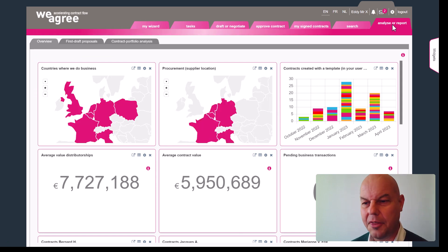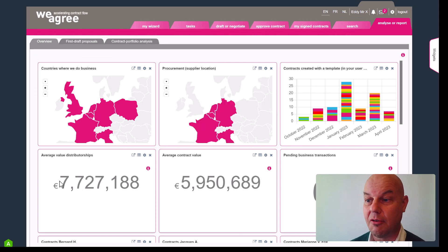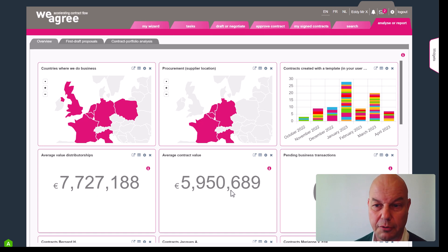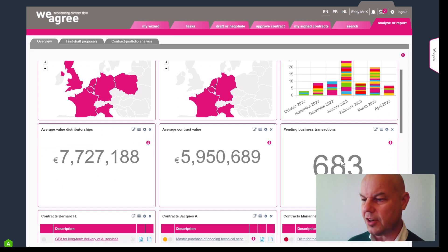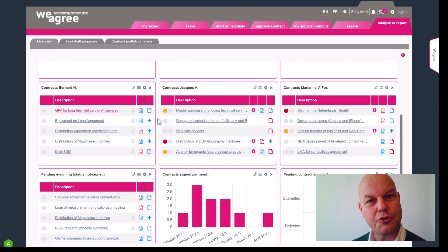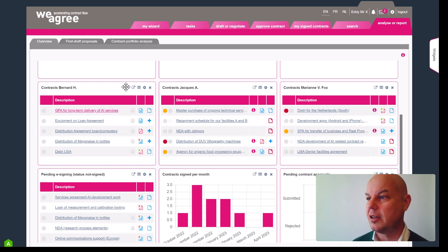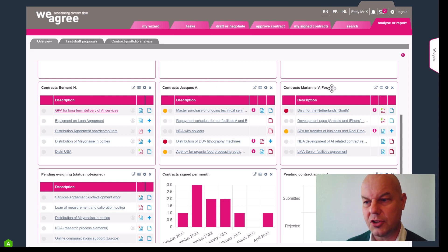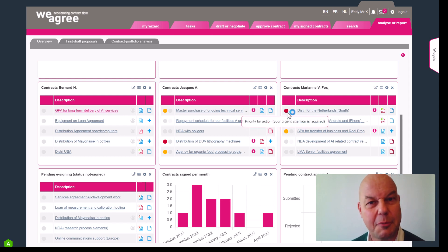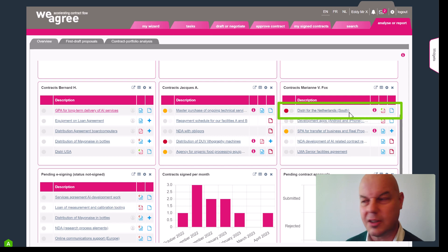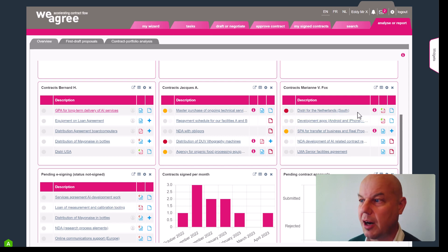Let's go back to the dashboard. What you see is an overview of the average value of distributorships — the average contract value. You can see the pending business transactions currently, and you can also see which contracts are under the responsibility of Bernard H, Jacques, or Marianne Fox, and I can see what she is doing or where she is running short of time. What you see over here is the distribution agreement for the Netherlands where there may be action required for Marianne.